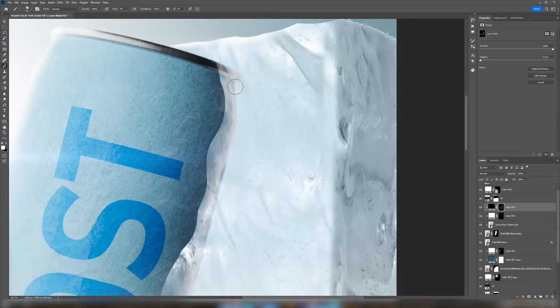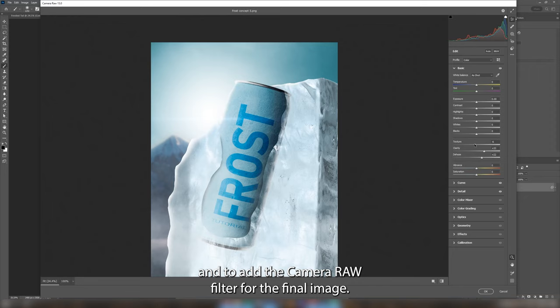All that's left is to adjust the shadows a little bit and to add the camera raw filter for the final image.